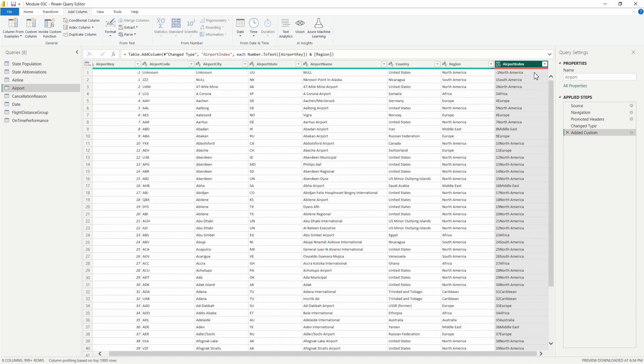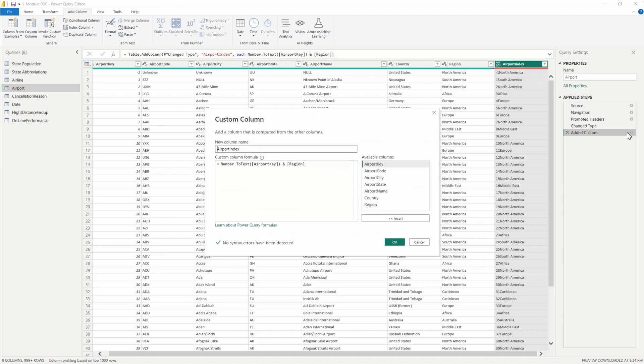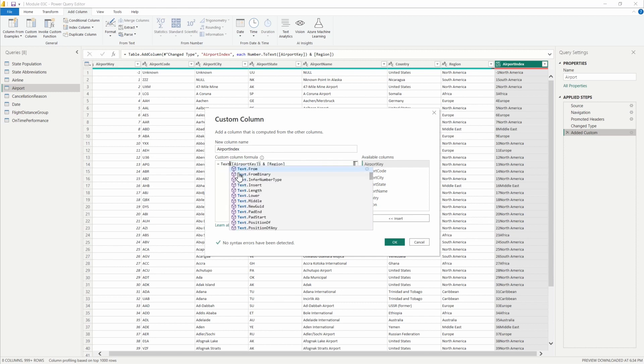But let's say that we weren't sure of the column data type, we can go back in here and there's another function that we can use. I'm going to replace our number.totext here with the function that I'm referring to and it's text.from.